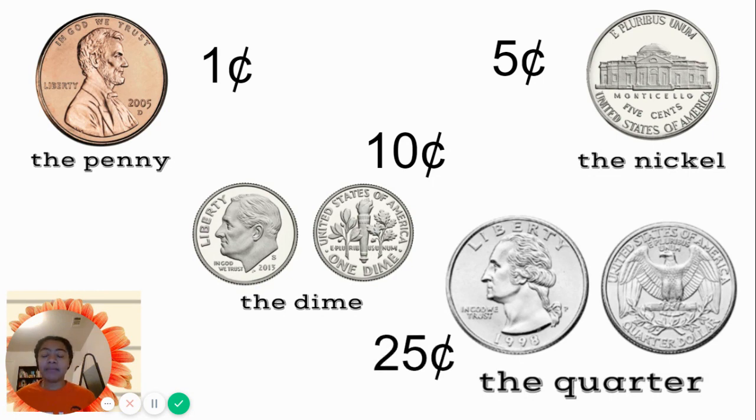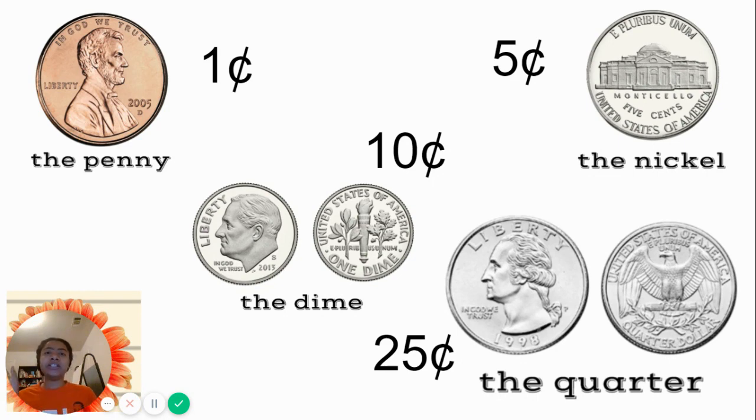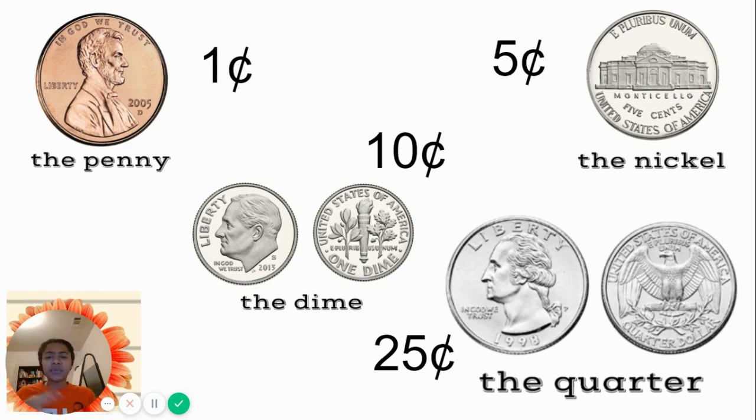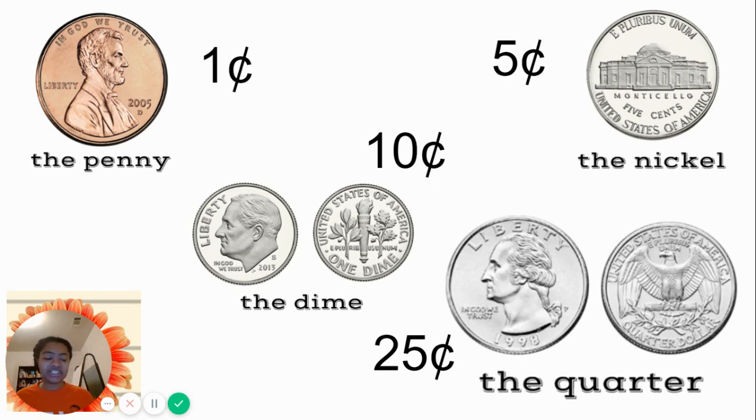Today, we're going to be counting coins that are together. They're going to be mixed in types of coins. Last week, we counted just pennies, just nickels, just dimes and just quarters. Today, we're going to be mixing the coins in and counting that way. Let's jump in.